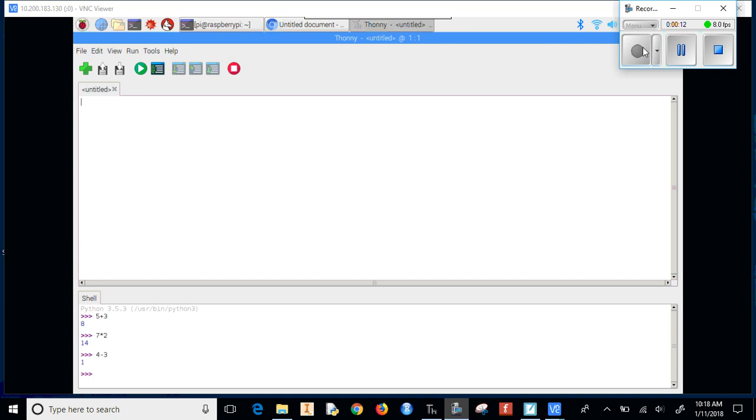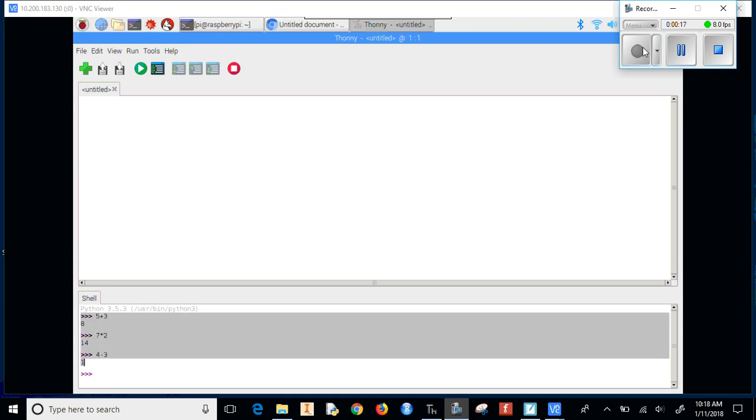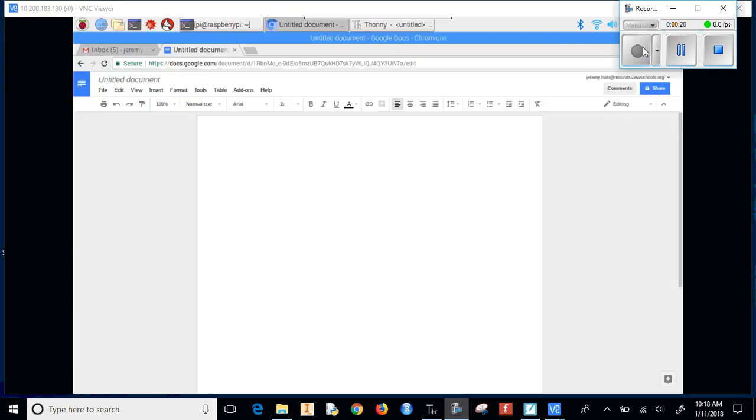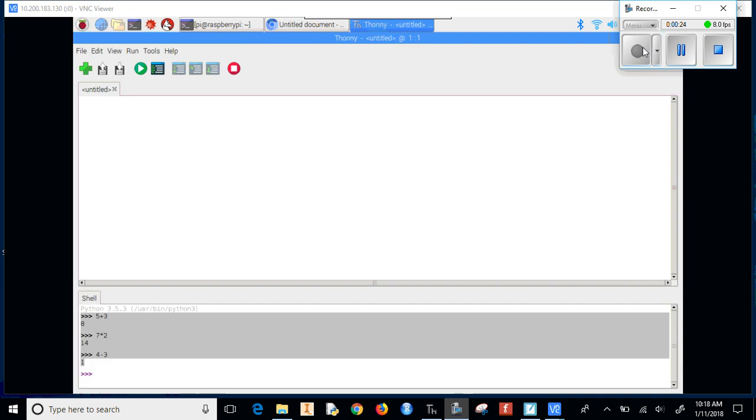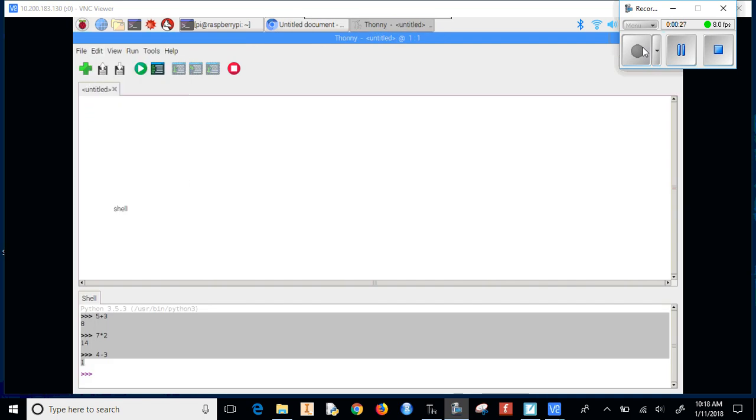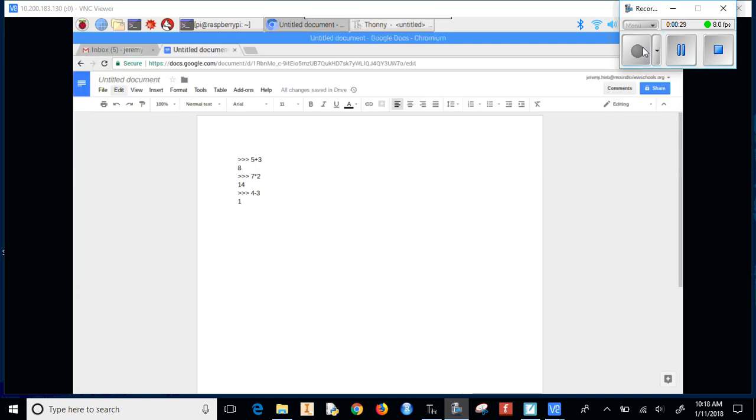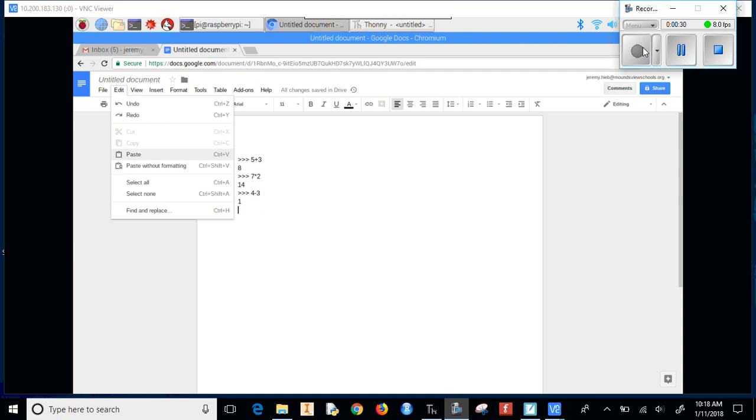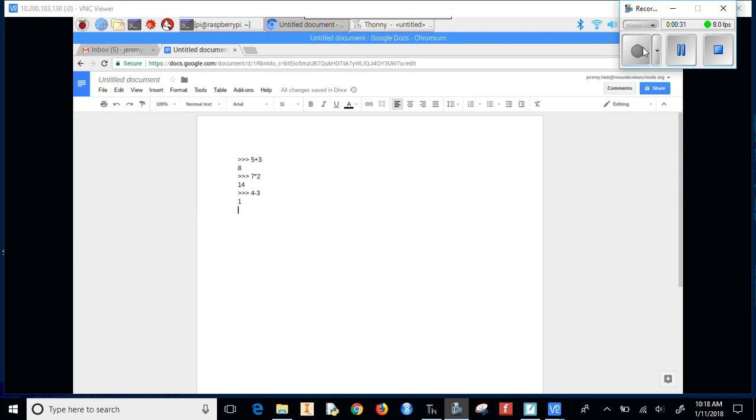If it's something that's just text-based, like if I have something at the bottom of the screen, I can just Control+C and go to a Google Doc and Control+V. Or if you don't like that, you can go to Edit, Copy, and then come here and Edit, Paste. And then that gets it into the Google Doc.